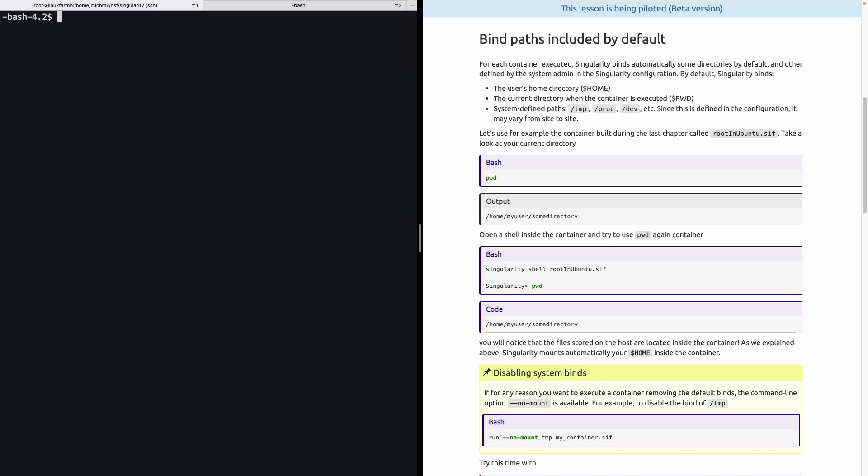Let's start talking about the bind paths included by default. For each container that is executed, Singularity binds automatically some directories by default. This depends on the configuration defined by your system administrator. By default, Singularity binds the user's home directory, the current directory when the container is executed, and the system-defined paths that usually are the temporal location, proc, dev, and etc, depending on the configuration defined by your system admin.